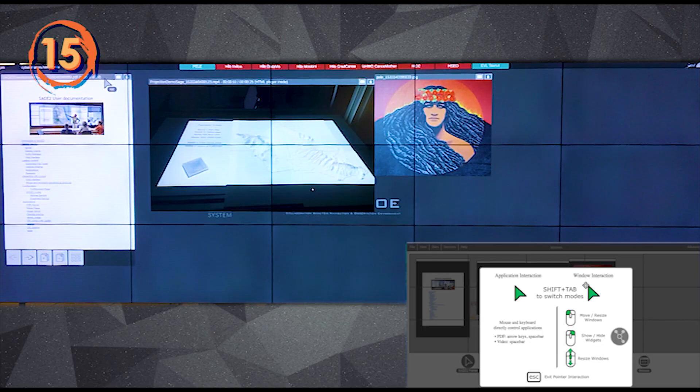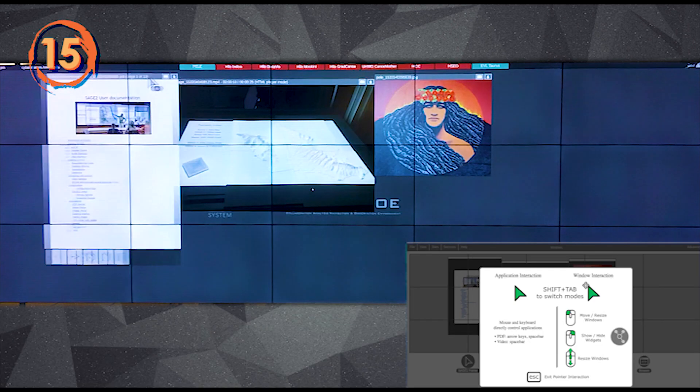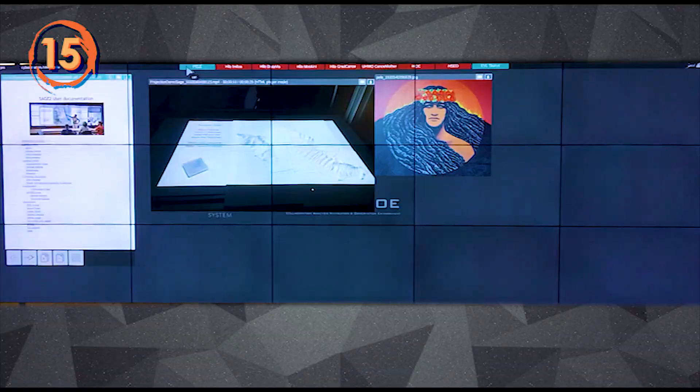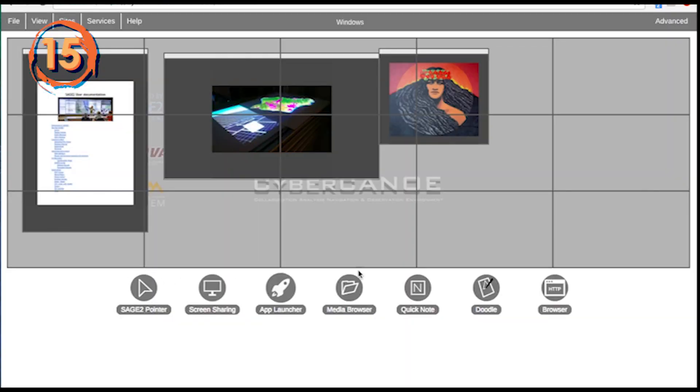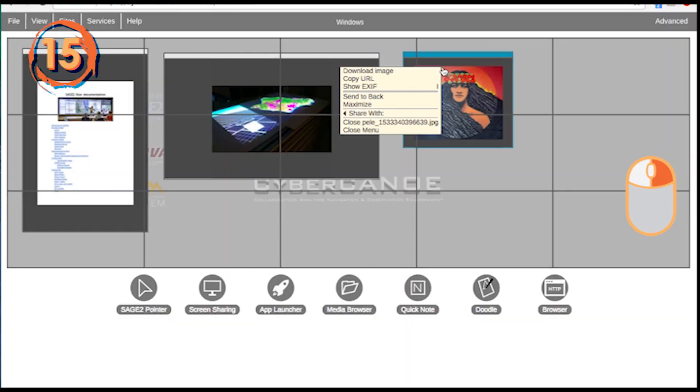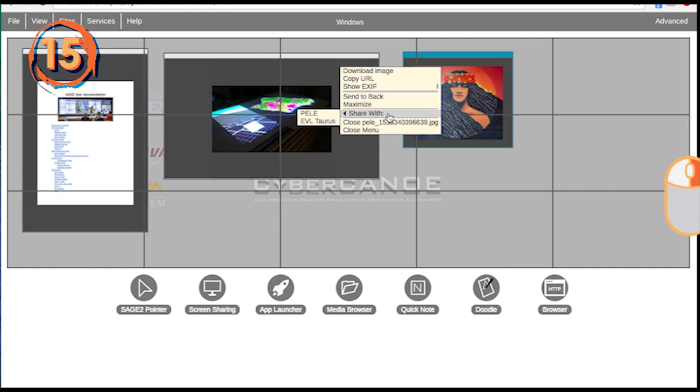You can share anything on the wall with a remote site by dragging it onto a green label at the top of the wall, or by right clicking the window you want to share in the user client, selecting share with, and the name of the remote site.